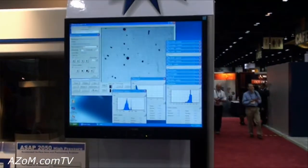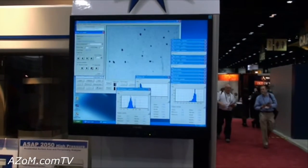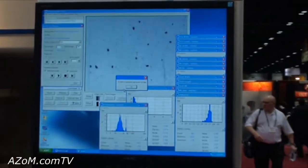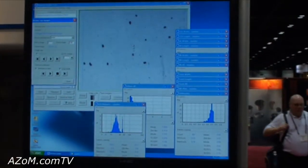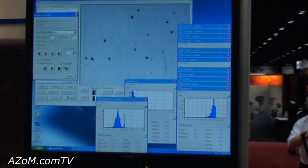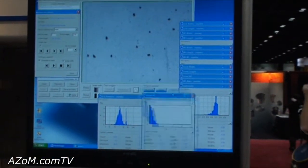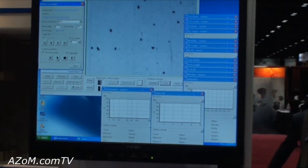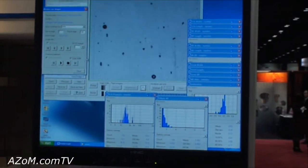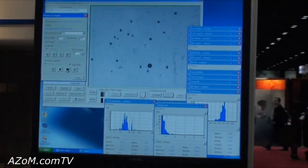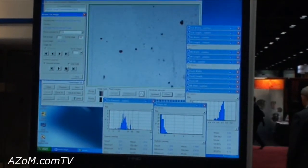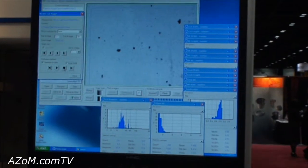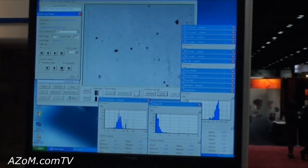A couple of nice things about it. As you can see here in the sample, there are a couple of different types of shapes. We have some shapes that are spheres and some that are obviously not spheres. This instrument has up to 28 different shape parameters.